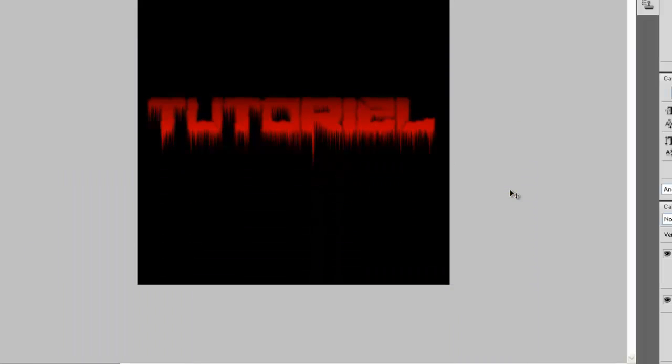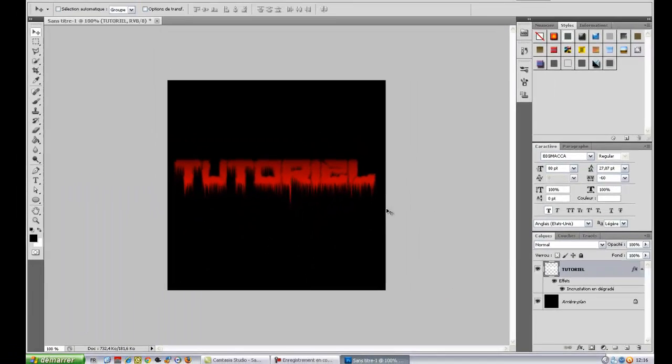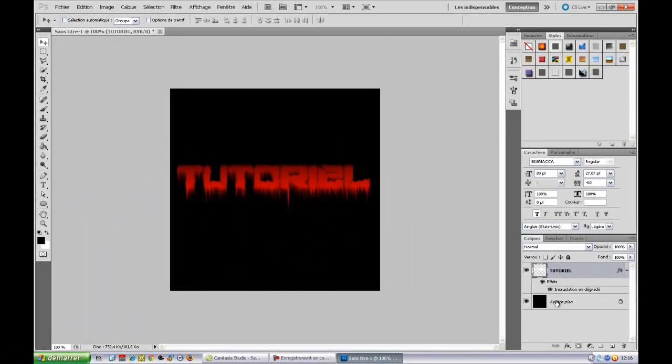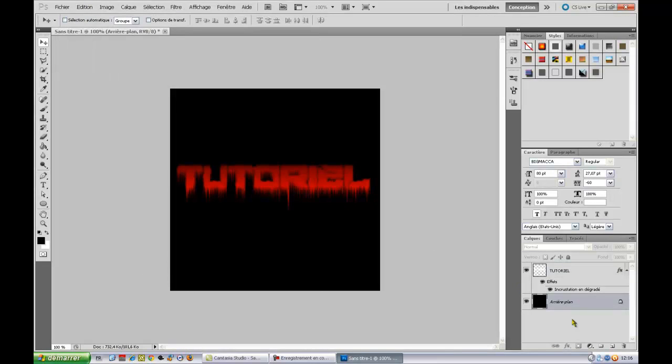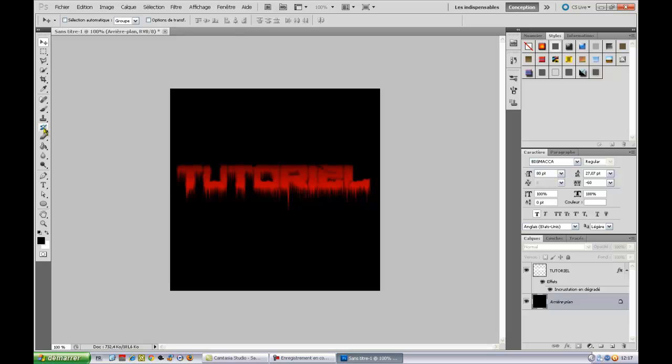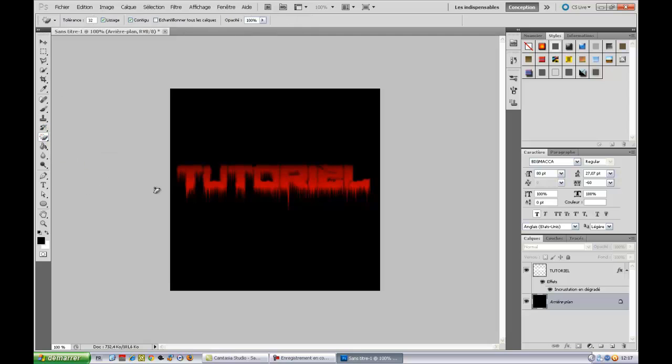Bon, après, vous pouvez toujours, si vous voulez l'intégrer sur votre, sur une image, sur un background, tout ça. Ou même, vous pouvez en faire votre logo. Soit, donc, vous supprimer l'arrière-plan. Ou alors, vous faites clic droit, outil gomme magique. Et vous supprimez le fond, mais ça revient au même. Donc, rapide tuto.